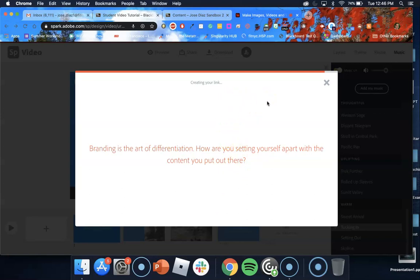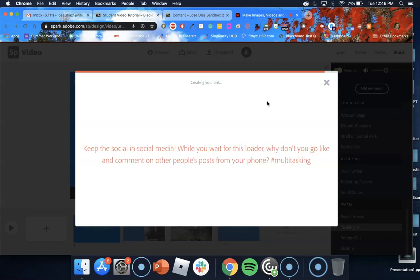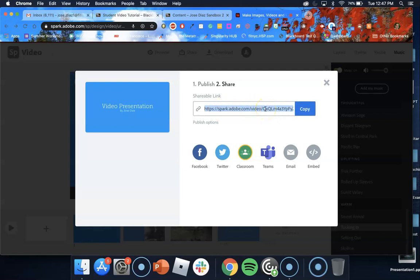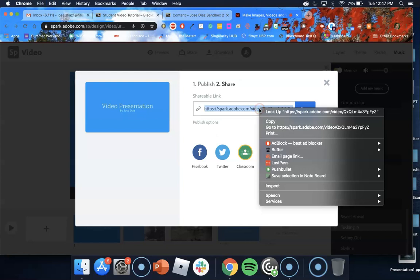And after this link, here we go the link is now generated I want to go ahead and click copy. So you can highlight the link and do command C if you want to do that or you can do a right click and click copy. Now I'm going to run back into my Blackboard course.